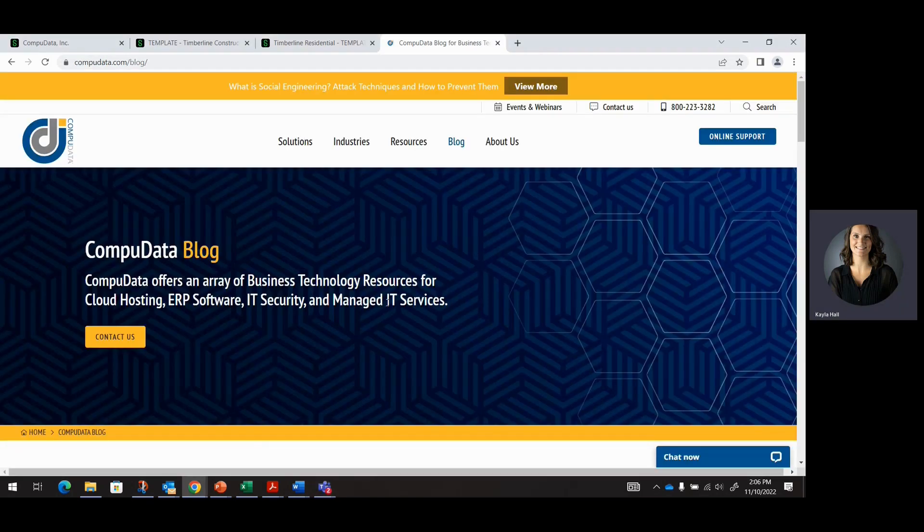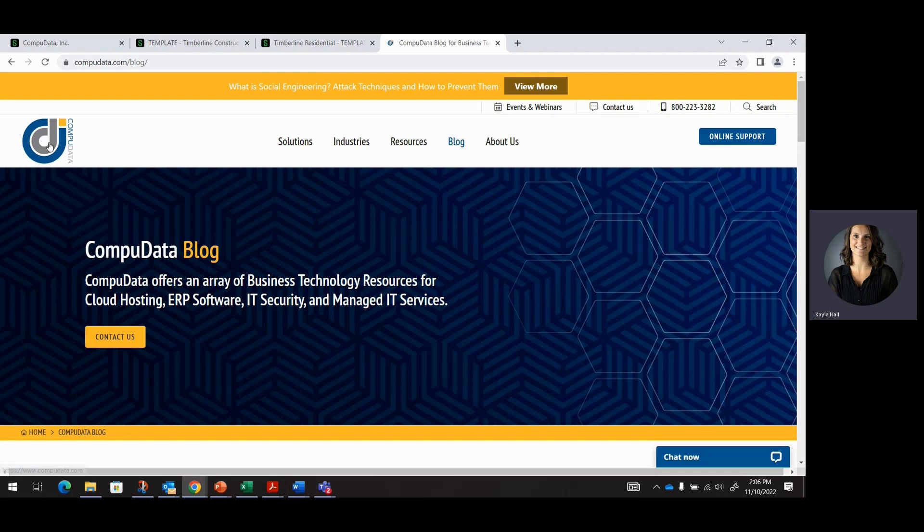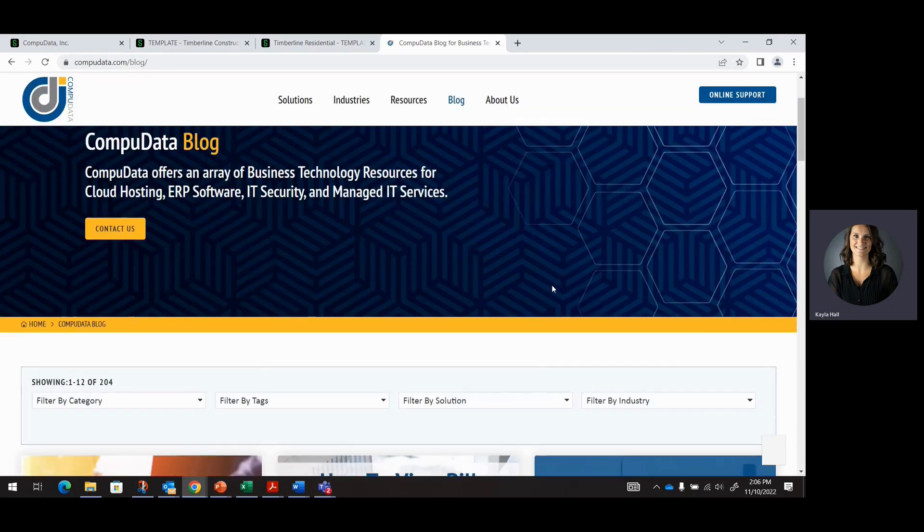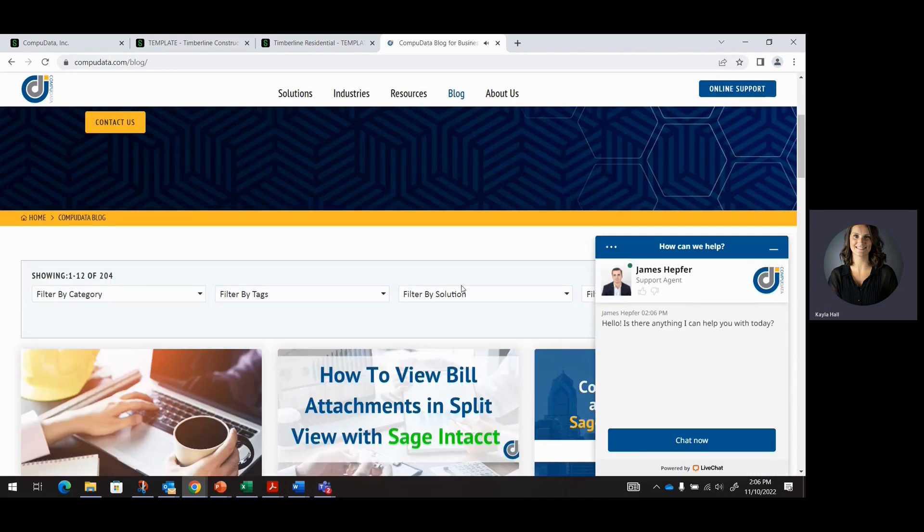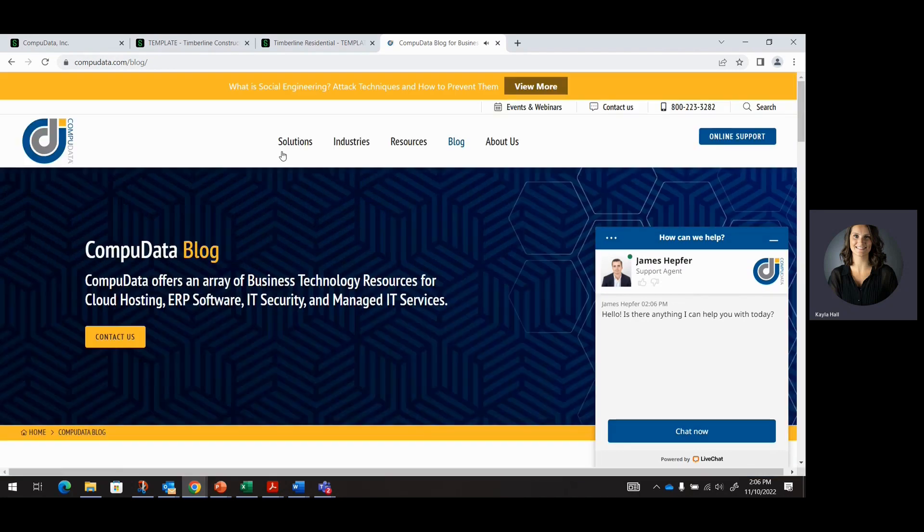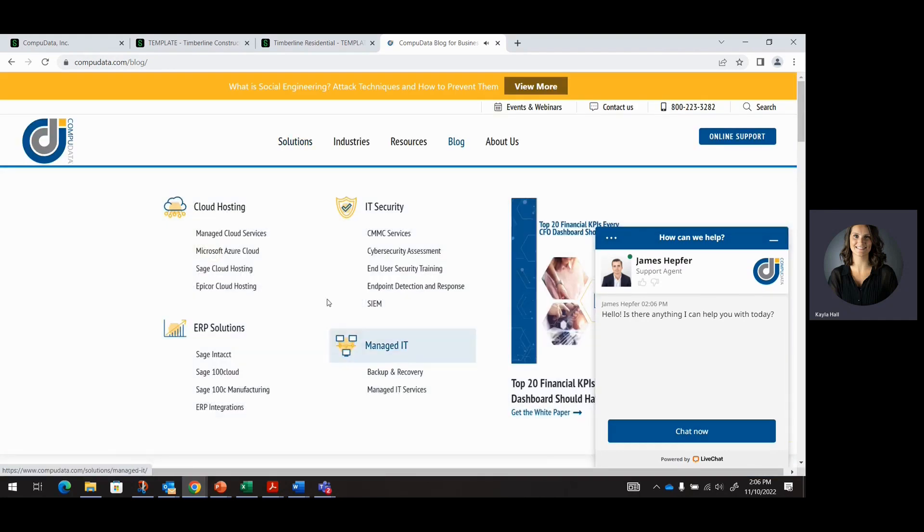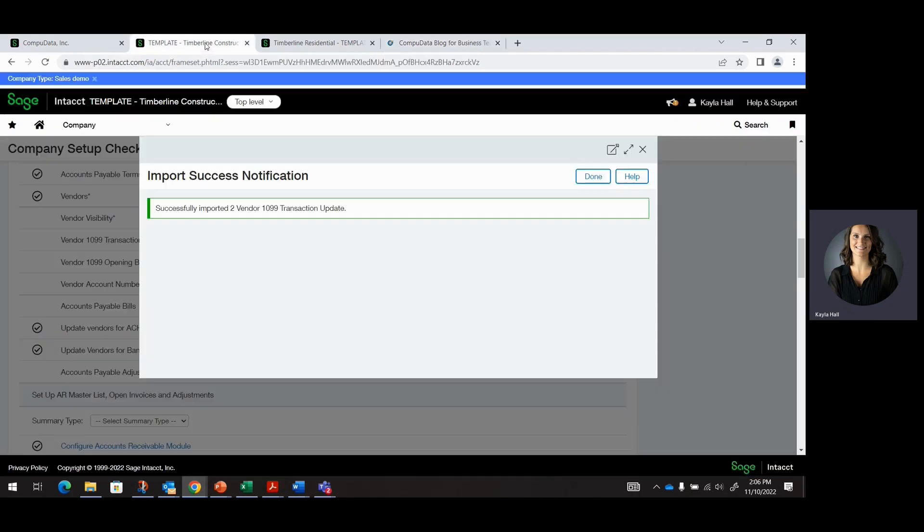If you are interested in learning more about 1099 vendor setup and 1099 reporting and forms, you can access CompuData.com, and we have a blog with a series of topics that you can look through here.